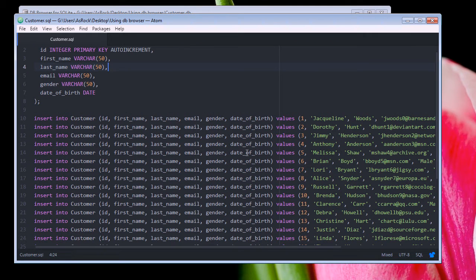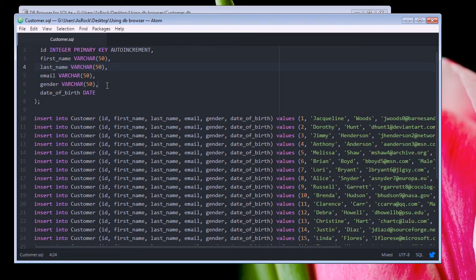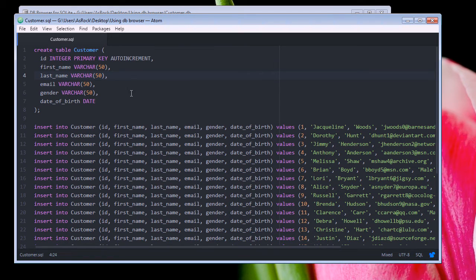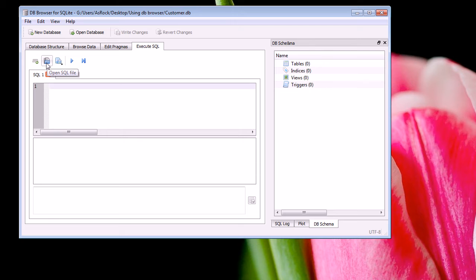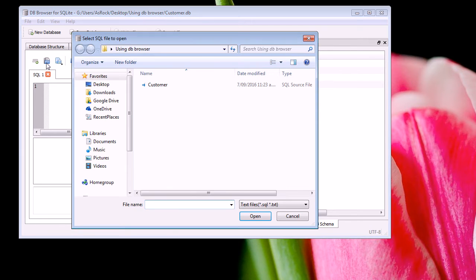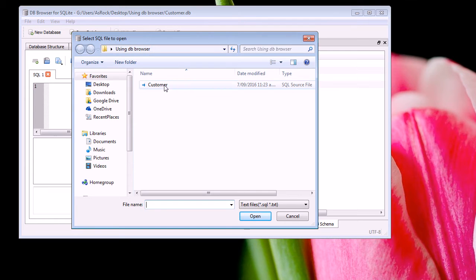I've gone ahead and I've written some SQL code and I've saved it as a customer.sql file over here. So I'm just going to open up this file in DB Browser. Now to do that you click on the open SQL file button and then you browse for your SQL file wherever it's stored and then you just click open.